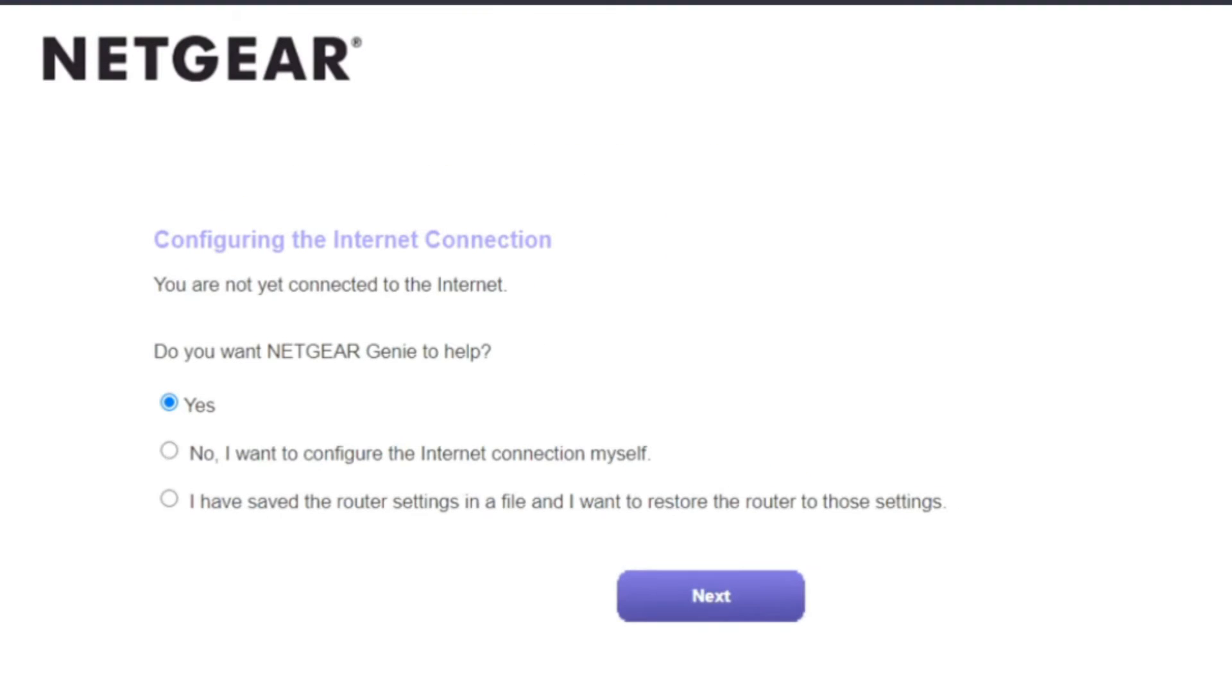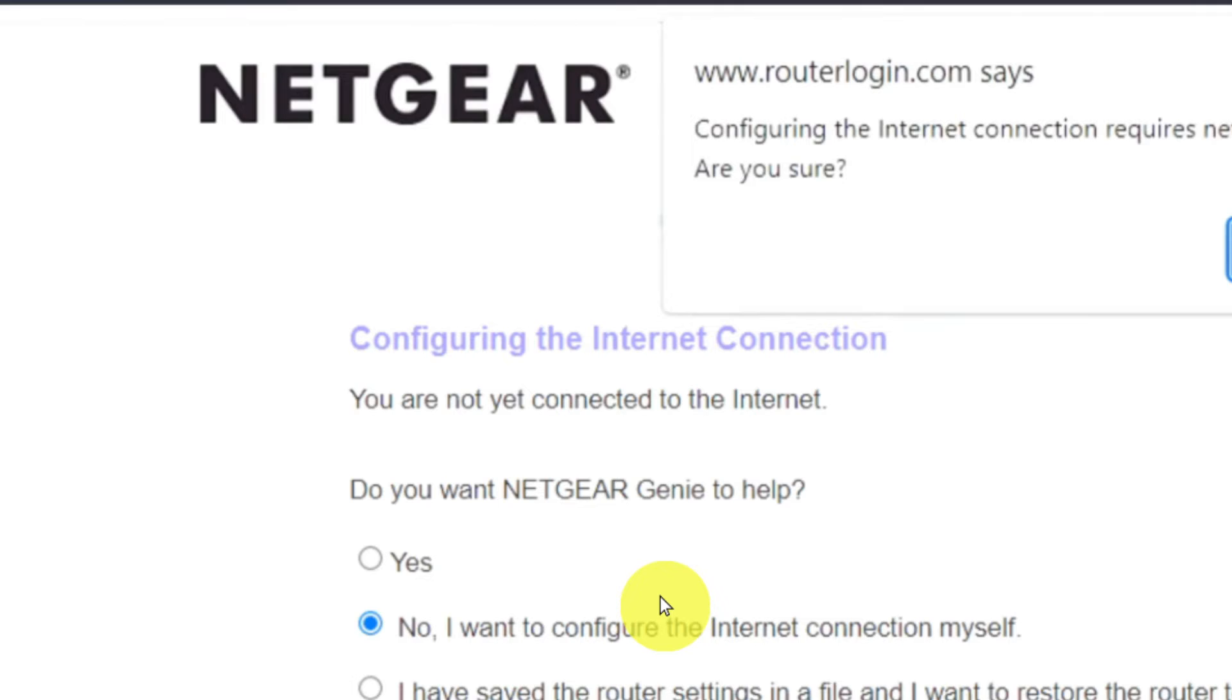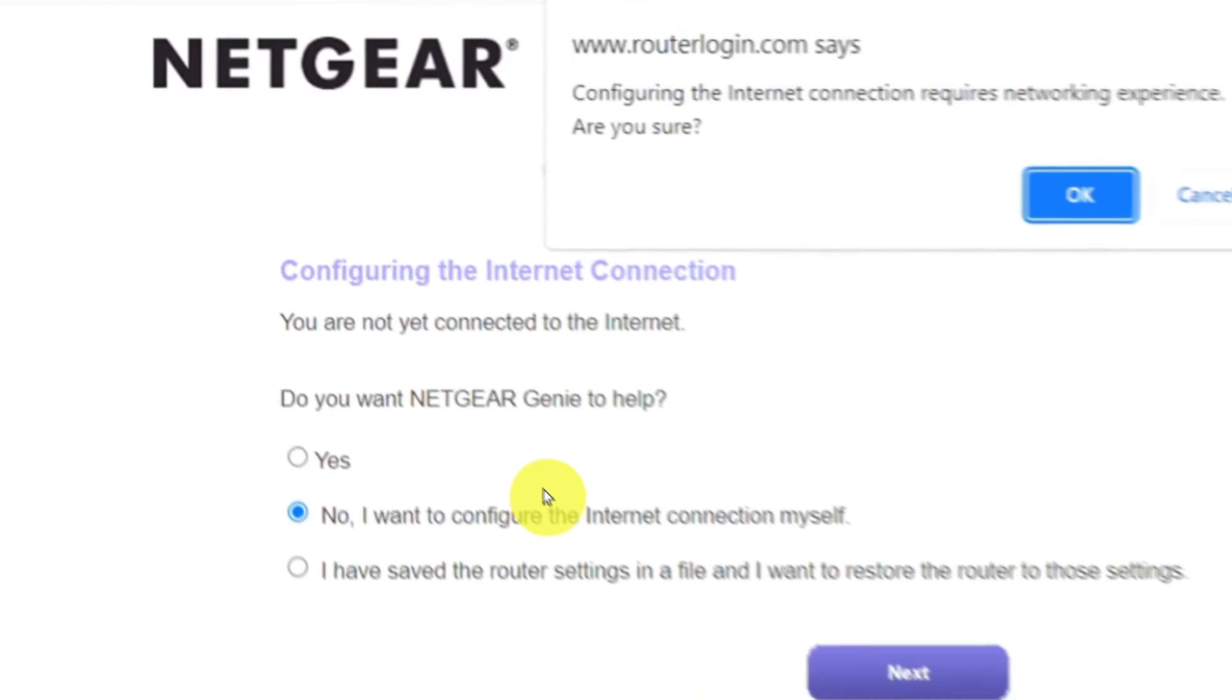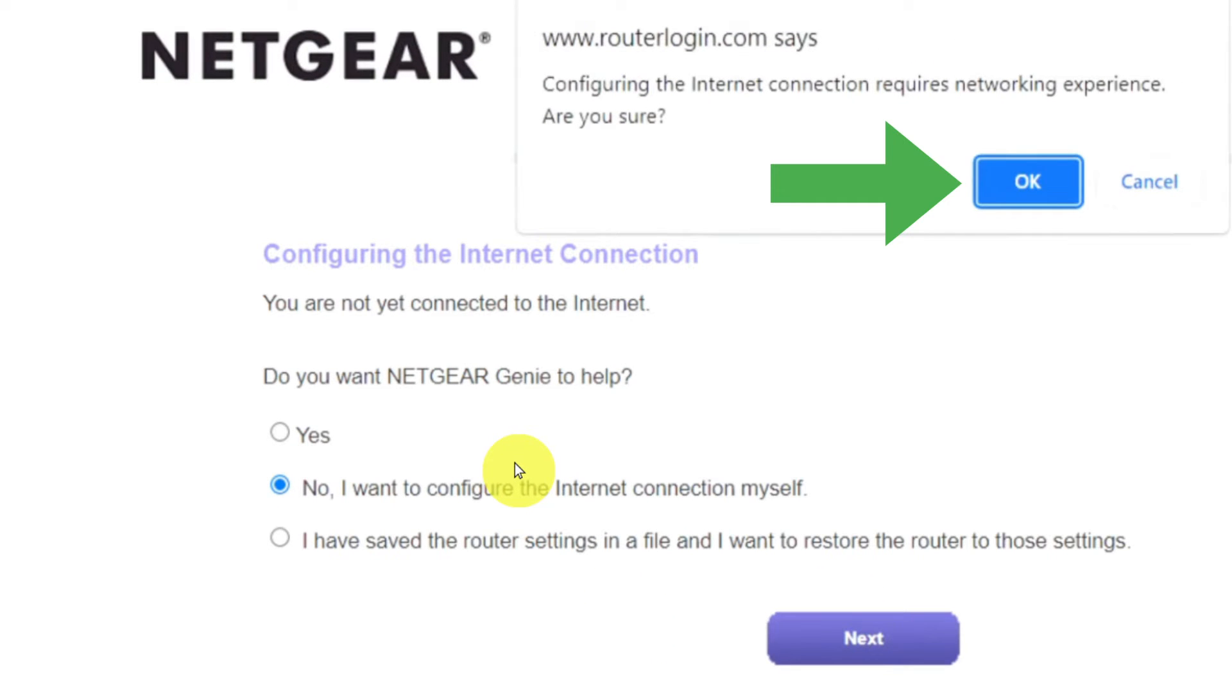Now you must select No. I want to configure the internet connection myself. And click Next button. And then click OK.